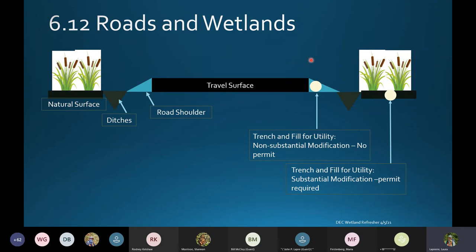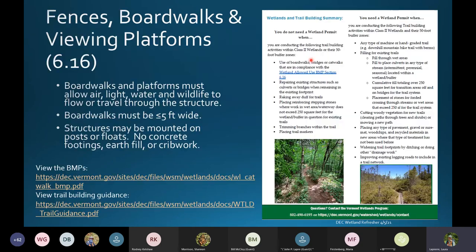The next allowed use is catwalks. Fences, boardwalks, and viewing platforms are the most common activities under allowed use section 6.16.